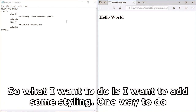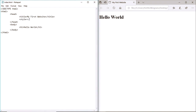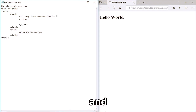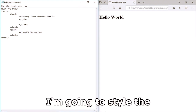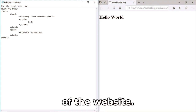Hit Ctrl+S to save and then refresh - there you go. Now I want to add some styling. One way to do that is to open up some style tags inside the head. I'm going to style the body tag of the website.